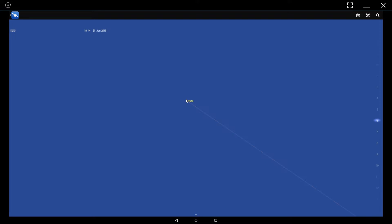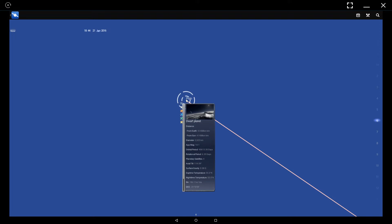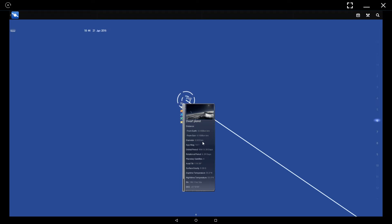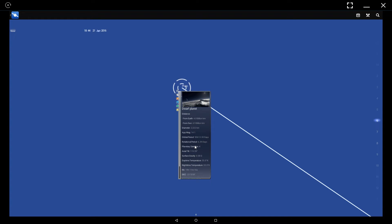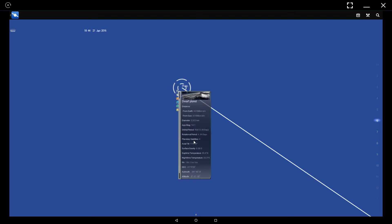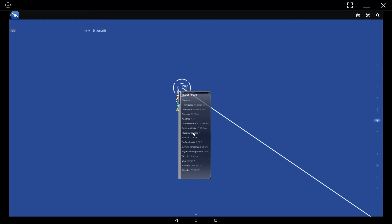When you press down on one of these objects in the sky, it's going to tell you different information about it. For instance, Pluto, classified as a dwarf planet, the distance from Earth, the diameter of the planet, and a bunch of extra information that you can access by pressing down on this box and moving downwards to see the rest.